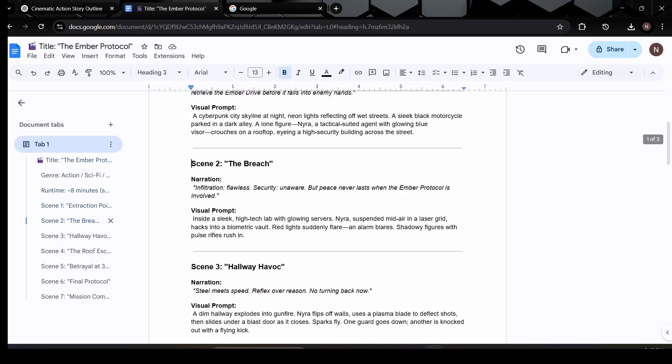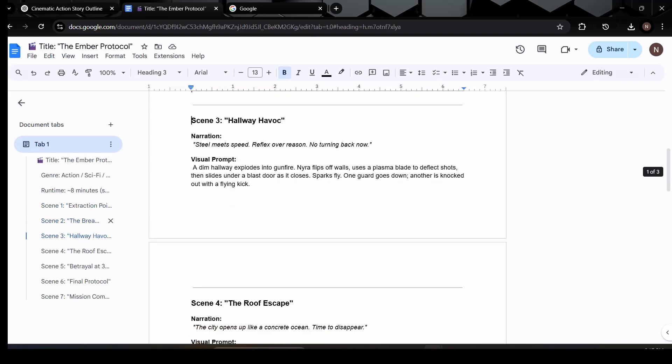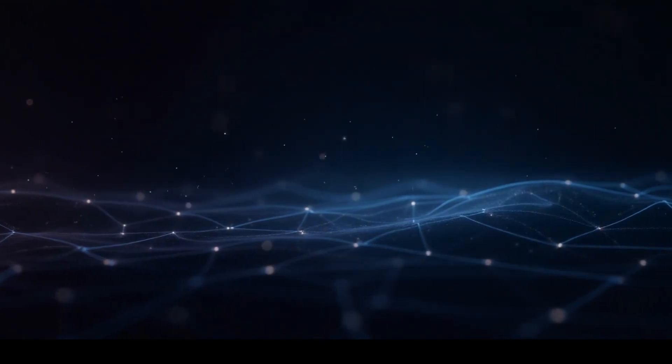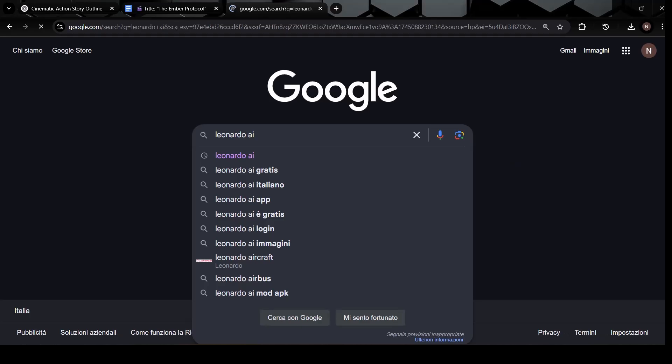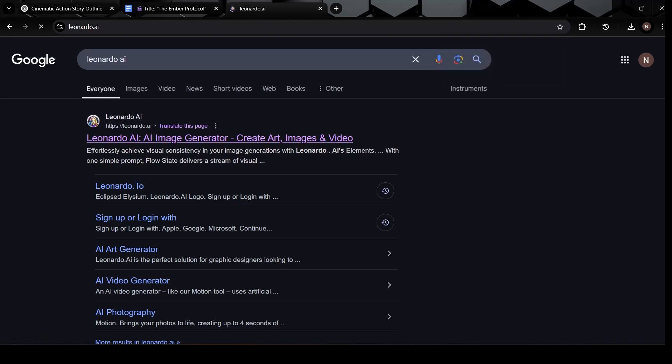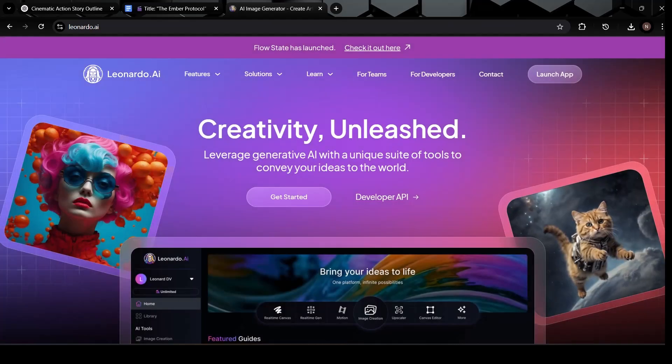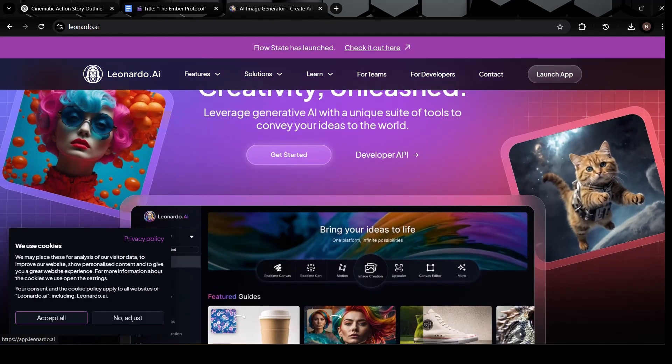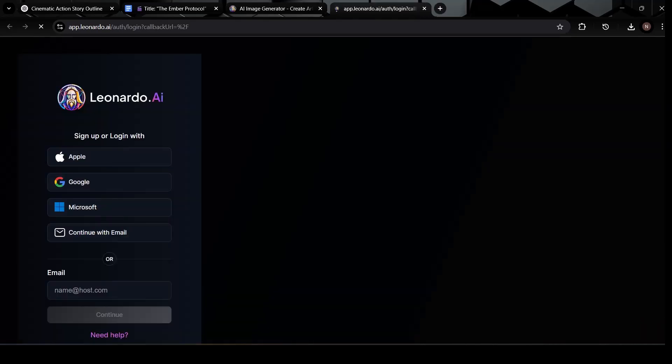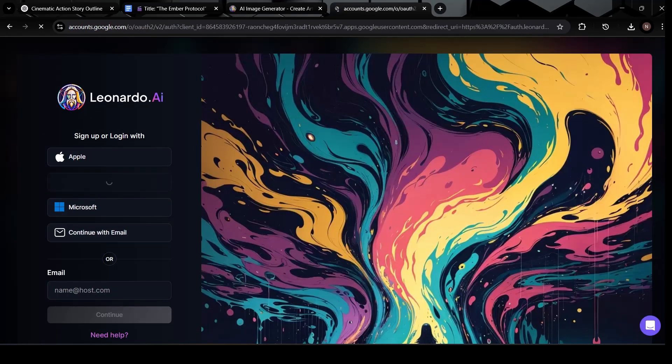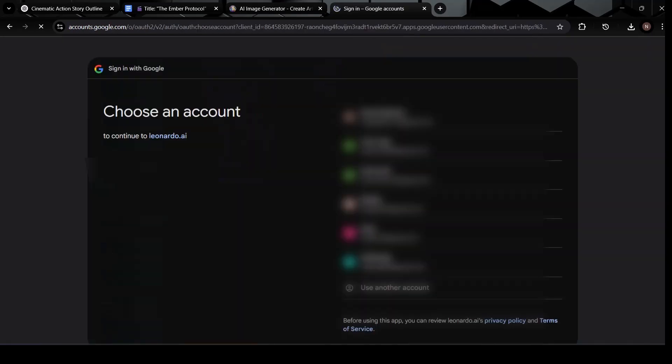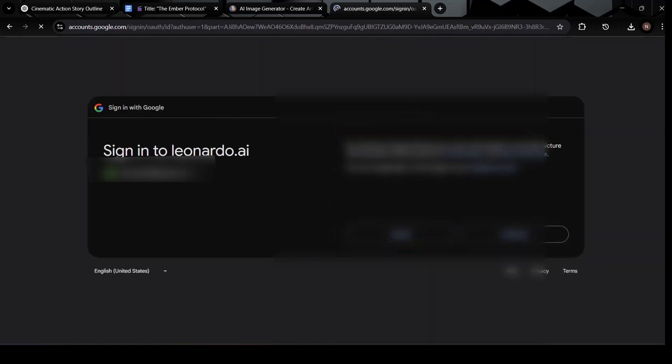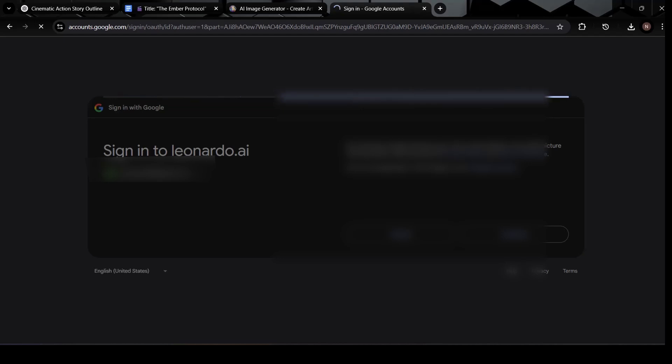Now that we have our prompts ready, it's time to turn those words into visuals. To do that, we're going to use a tool called Leonardo AI, a platform specifically designed to create high-quality, AI-generated images. It's fast, intuitive, and capable of producing cinematic-style visuals with just a few lines of text. So go ahead and open up your browser, type in Leonardo.ai, and sign up for a free account if you haven't already.